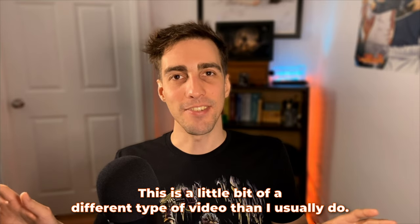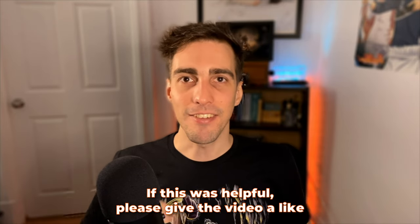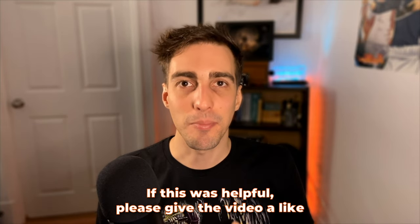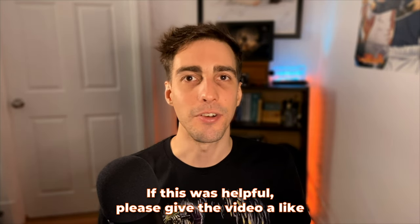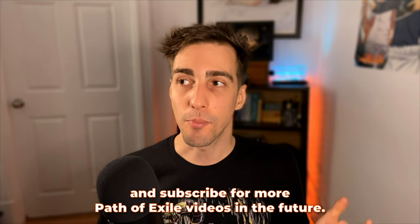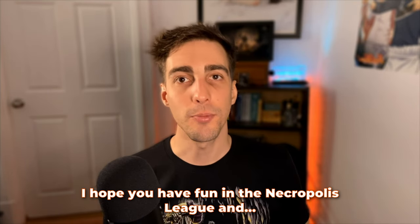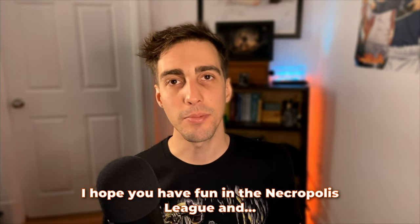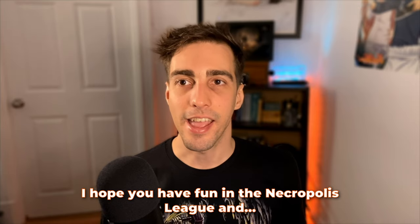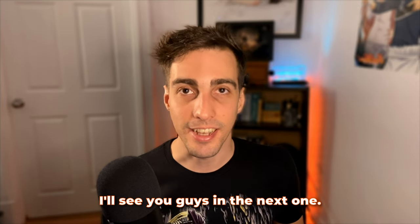All right, that's it. This is a little bit of a different type of video than I usually do. If this was helpful, please give the video a like and subscribe for more Path of Exile videos in the future. I hope you have fun in Necropolis League and I'll see you guys in the next one.